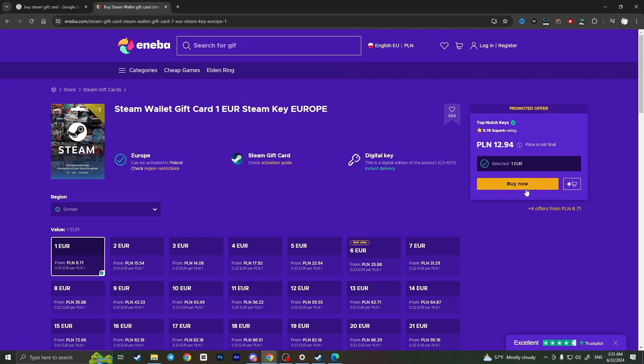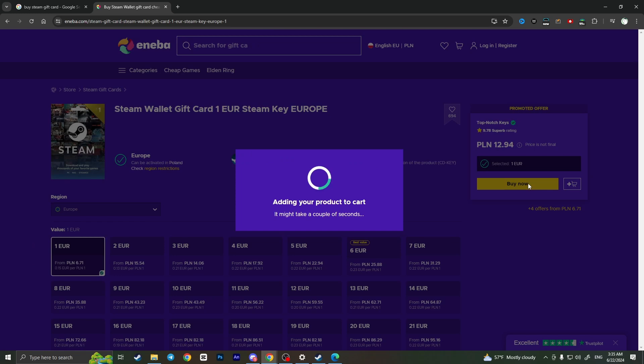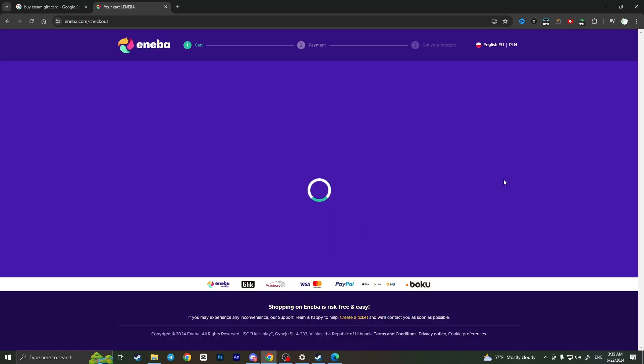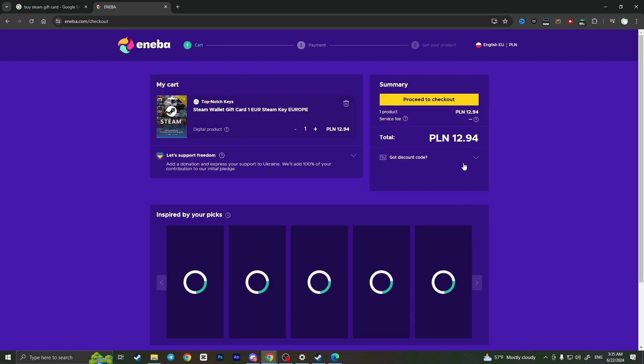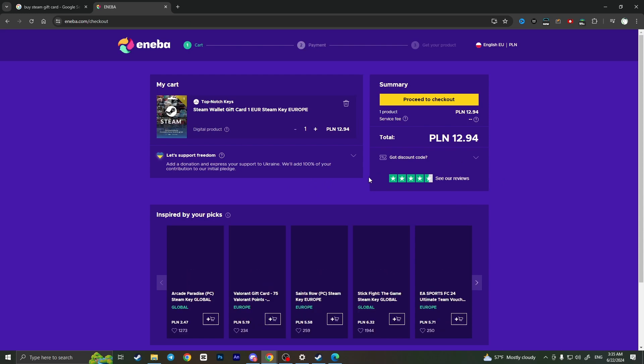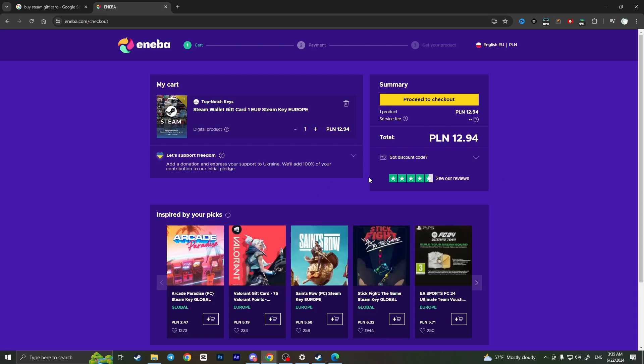Now it will load the page of this gift card. Now I need to simply click on the 'Buy Now' button. It will be added to my cart.